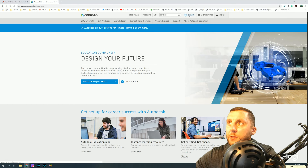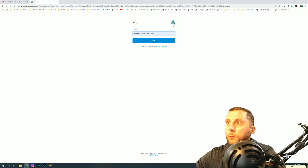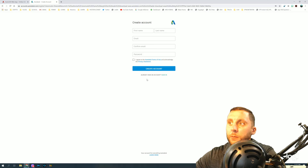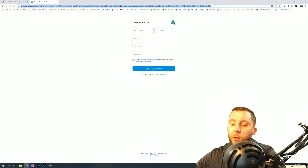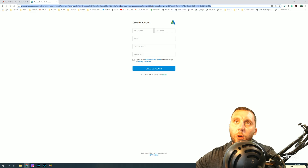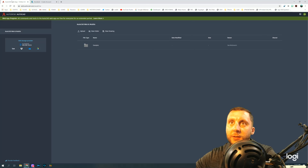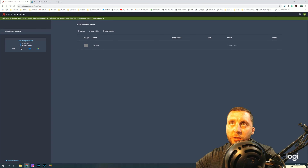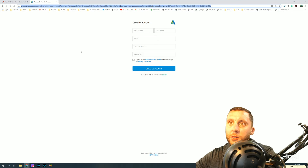At the top, hit Sign In, then Create Account, and fill out your information. They'll send you a verification email — make sure you verify it. Once verified, you'll have your account and you can use it on the AutoCAD web app if your school is going virtual and you can't get the full version of the software. You can also get the full version by continuing with the account creation.